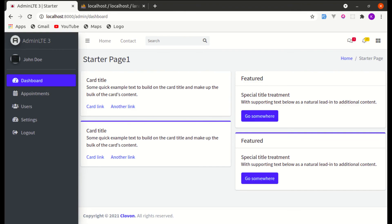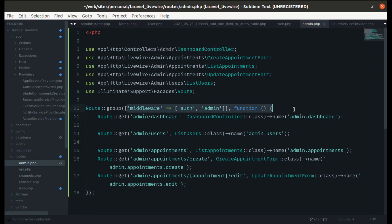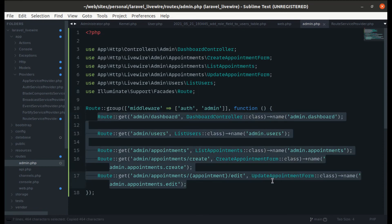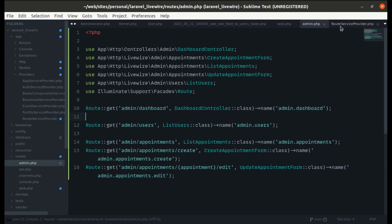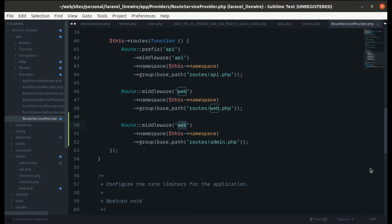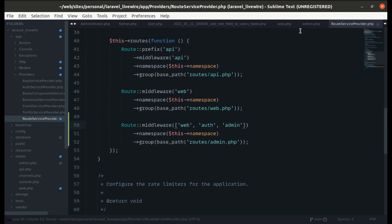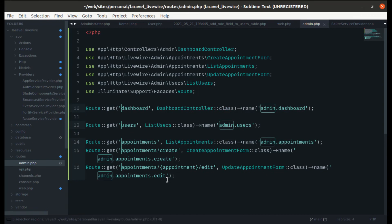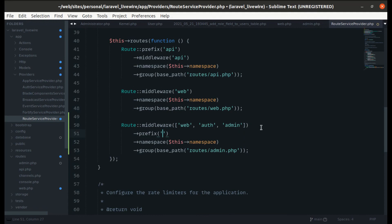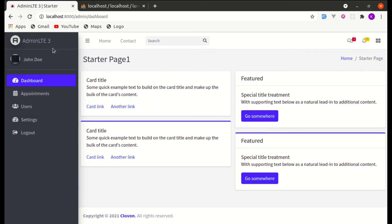Now refreshing works. We notice the middleware is still defined in the routes file, so we remove it from there and define it in `RouteServiceProvider` instead — specifying both the web and admin middleware. We can also add a `prefix('admin')` to the route group, so we can remove the 'admin/' prefix duplication from each individual route definition.